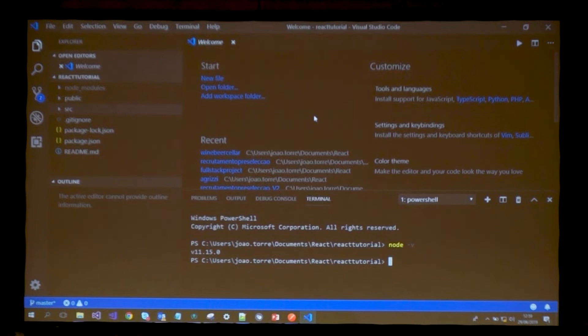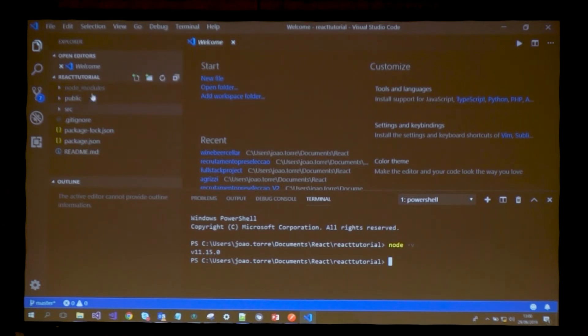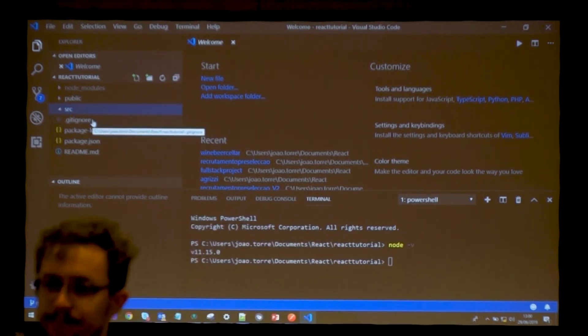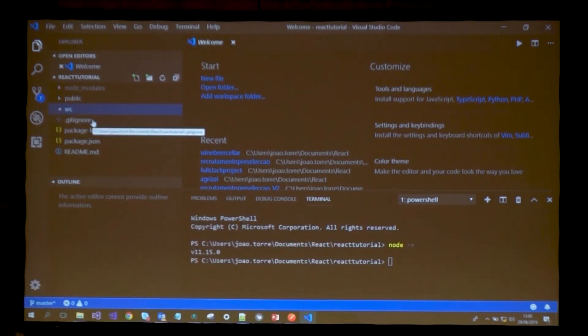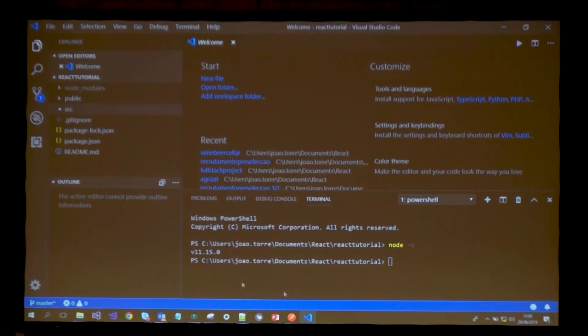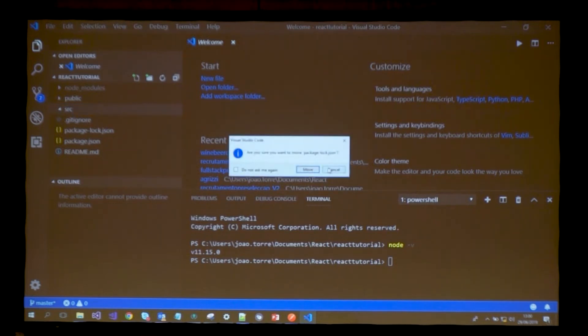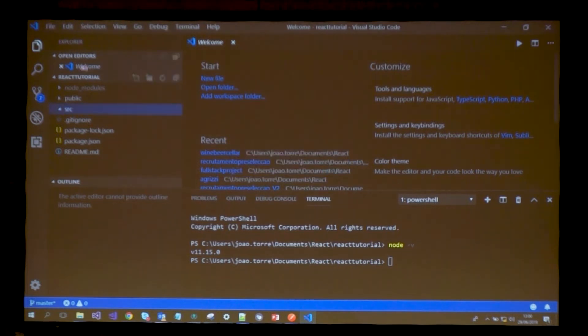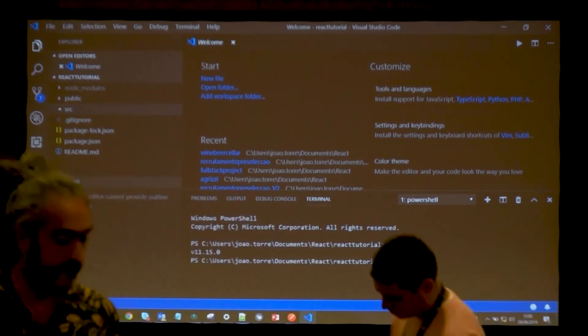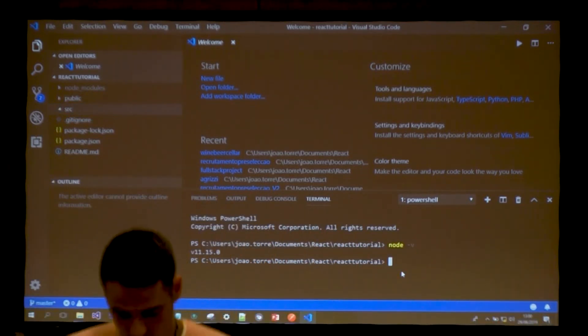Since I've already done this, I created a folder named React Tutorial. There are a few considerations here. When you generate your first React code, all these files are generated automatically. The source folder when generated is not empty, it has some files, but I've deleted them because I want to start from scratch.